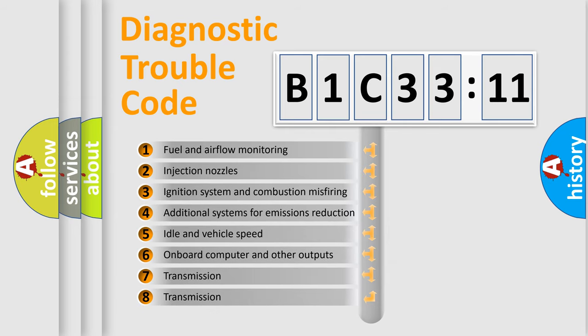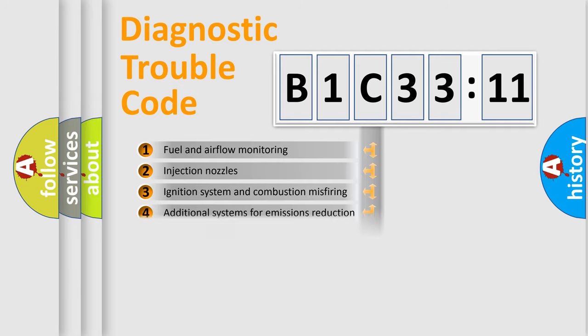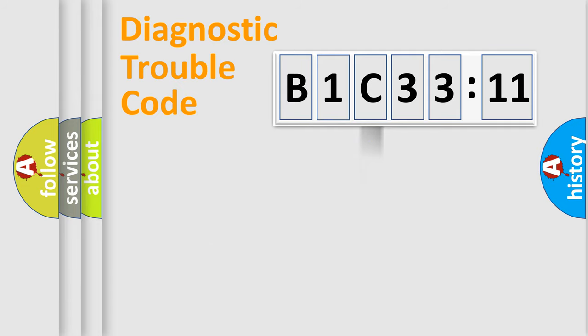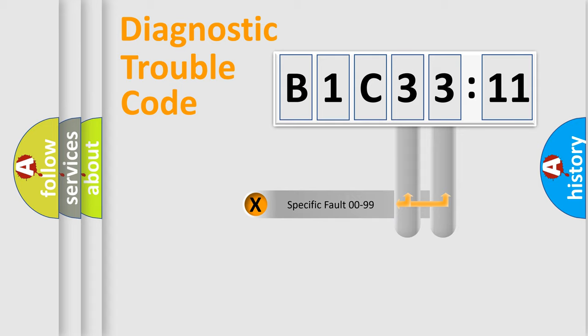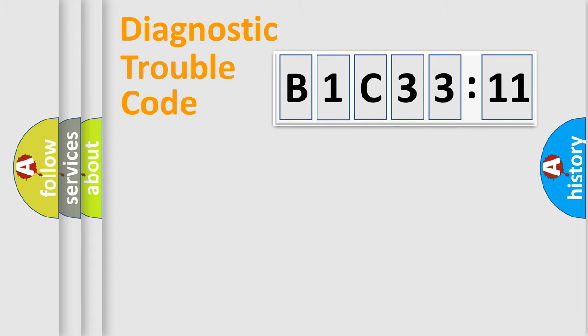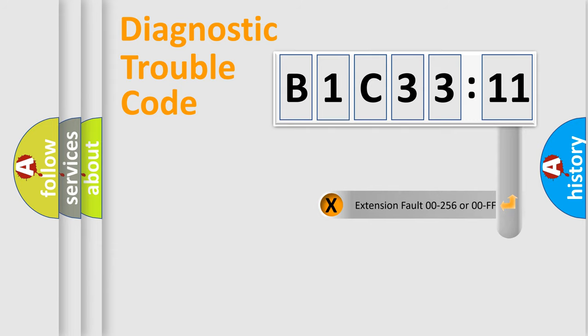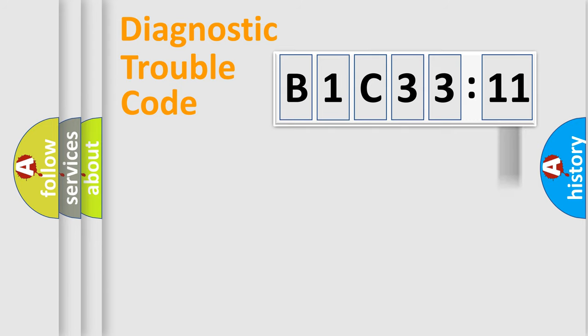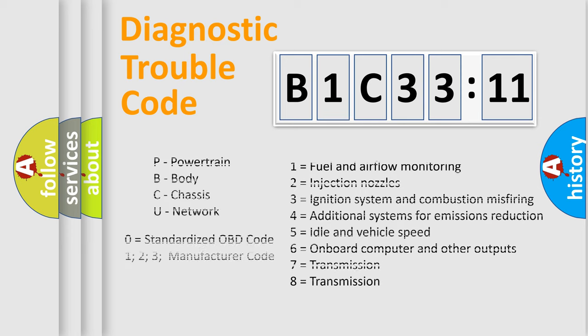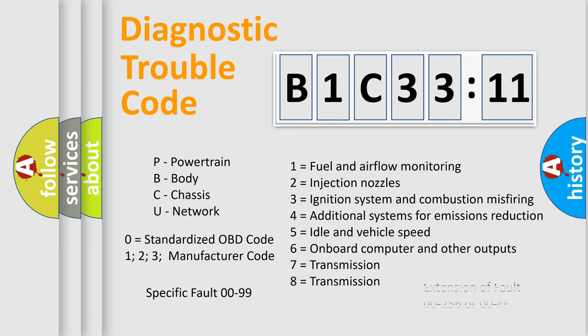The third character specifies a subset of errors. The distribution shown is valid only for the standardized DTC code. Only the last two characters define the specific fault of the group. The add-on to the error code serves to specify the status in more detail, for example, a short to the ground. Let's not forget that such a division is valid only if the second character code is expressed by the number zero.